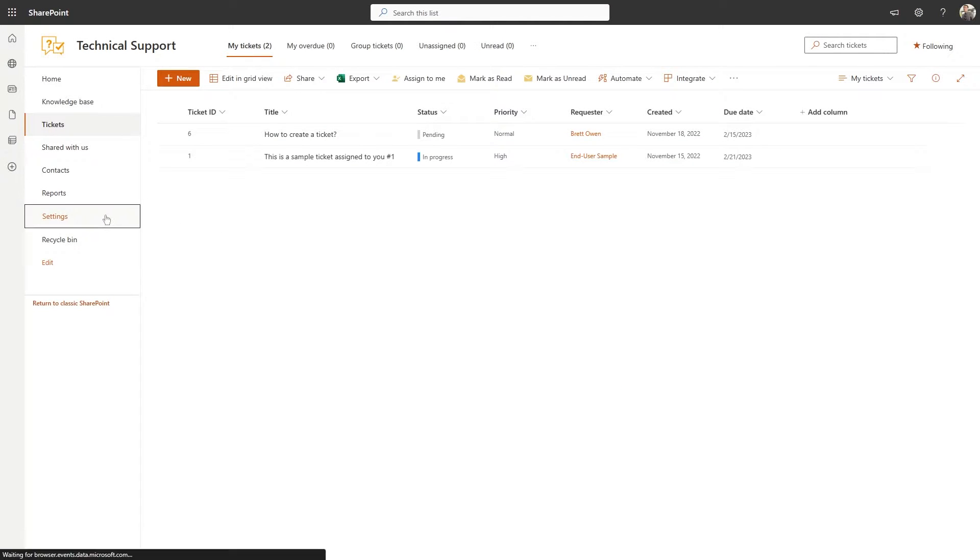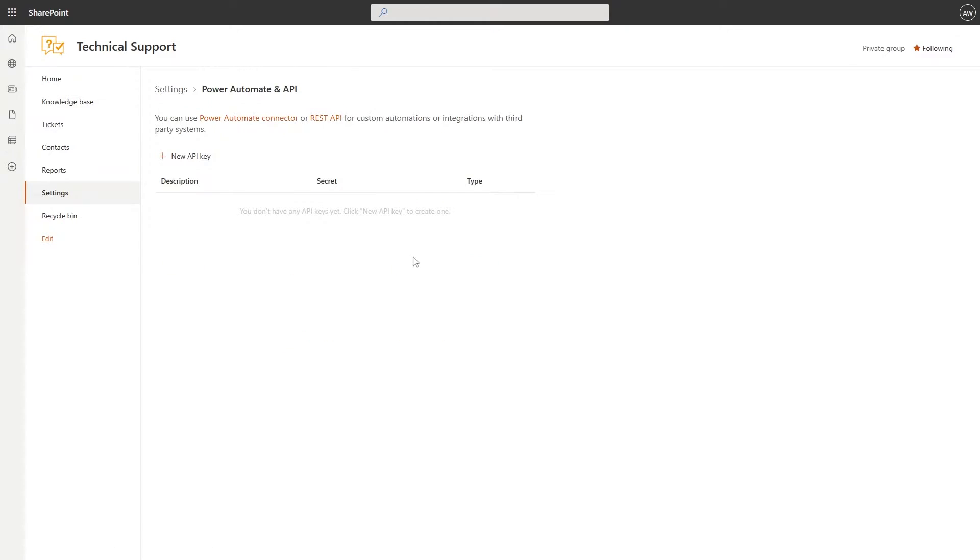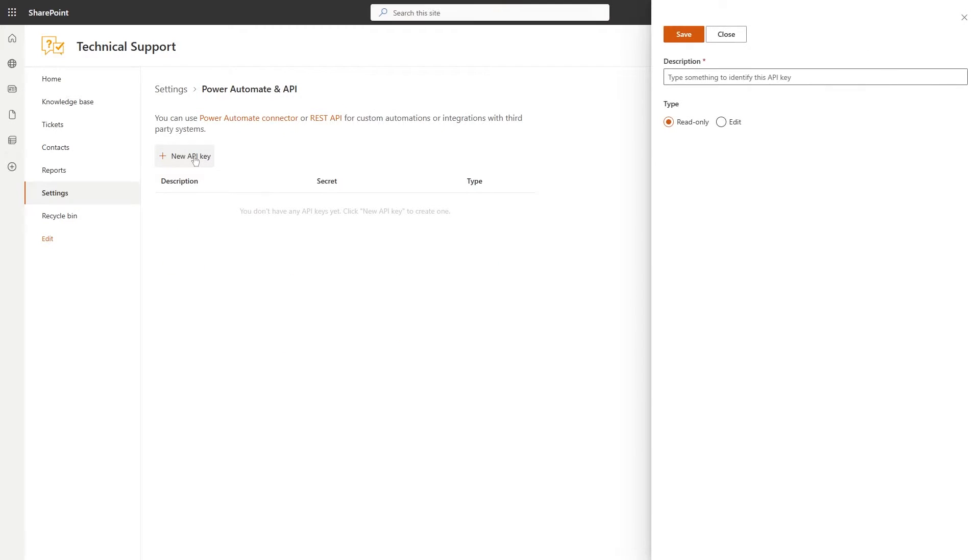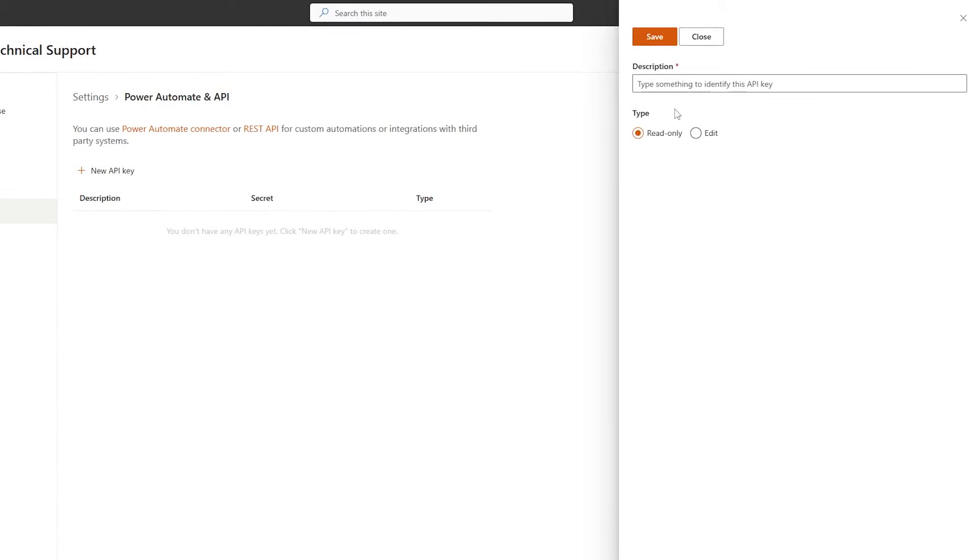Navigate to the Settings page, then go to the Power Automate and API tab and click New API Key. We'll need to specify a description and choose a key type.